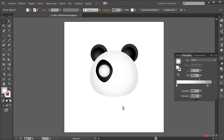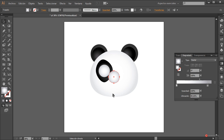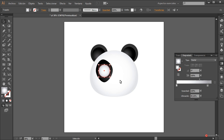Introducimos la zona central del ojo. Vamos a volver a duplicar: CTRL-C, CTRL-F. Lo bueno de CTRL-F es que posiciona la forma encima justo de la que hemos copiado, a diferencia de CTRL-V que la coloca en el centro del lienzo. Así que CTRL-C, CTRL-F y ajustamos la escala para dejarle una pupila bastante más grande.